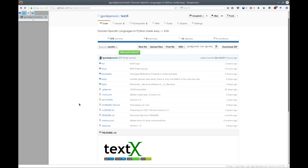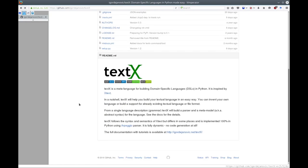Hi, my name is Igor Dejanović and this is an introduction video to TextX. TextX is a tool for building domain-specific languages in Python, and it is inspired by Xtext, which is a tool for building DSLs in Java. One of the features of TextX is that it works like an interpreter, so there will be no code generation for parsing infrastructure. You just give your grammar to TextX and it configures itself to recognize your programs or models.